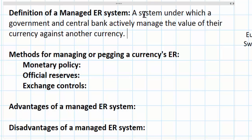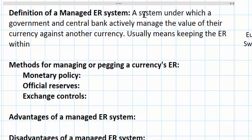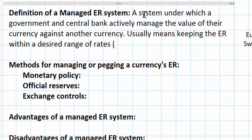Usually this means keeping the exchange rate within a certain range of acceptable exchange rates. Essentially what the government and central bank do is they set a price ceiling and/or a price floor for the currency to keep it from depreciating or appreciating by too much.